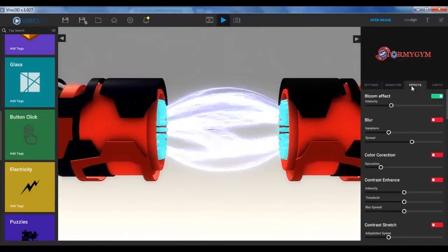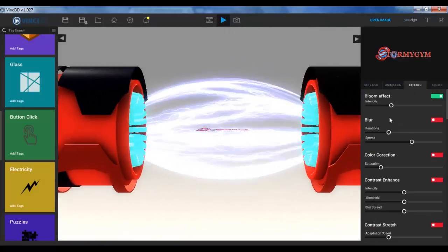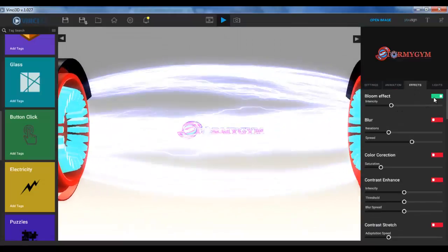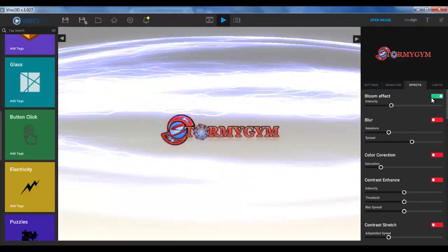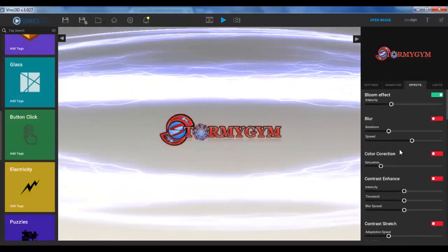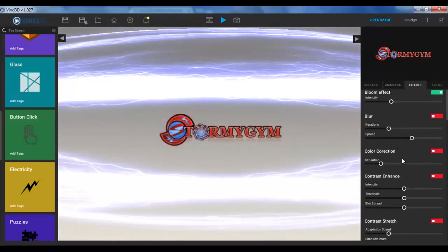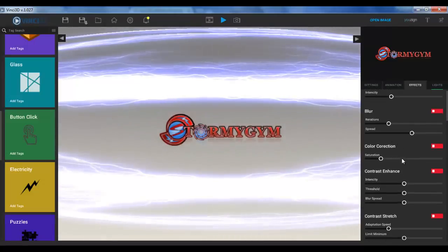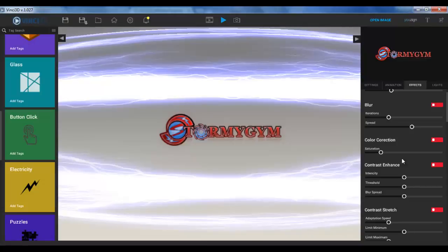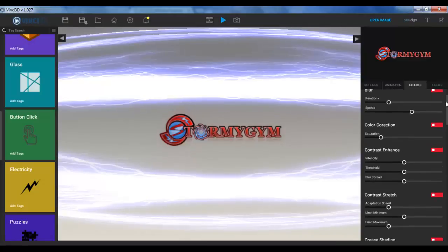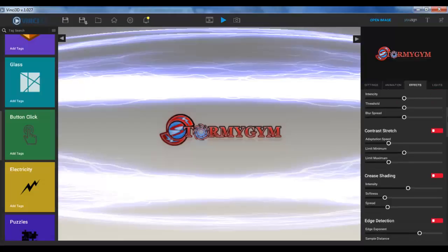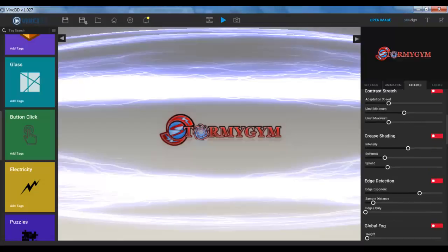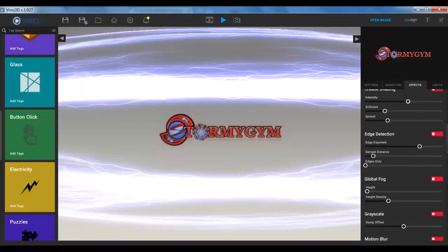After effects over here, you have this bloom effect. You'll see the difference. You can just turn it on and off. You have the blur effect, the color correction. I'm not going to go into all of that. Just too many options here. You can see how slow this is scrolling down. I have to grab the navigation bar over here and just pull it down to increase the speed. You have contrast, enhance contrast stretch, create shading over here. You just can turn it on and off to see what it does. You have edge detection, global fog.